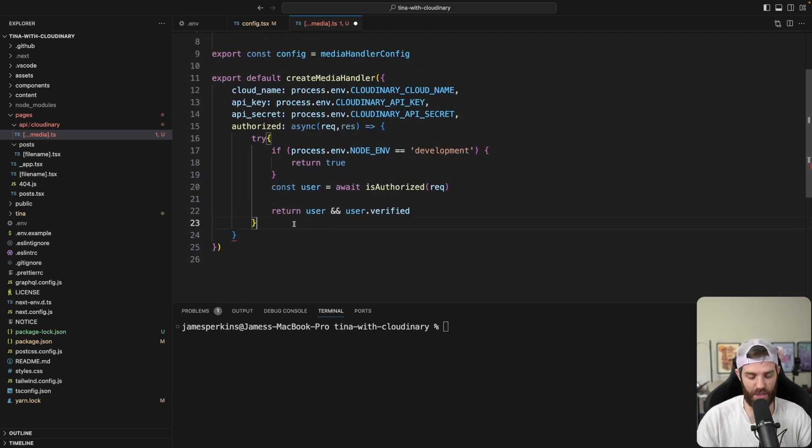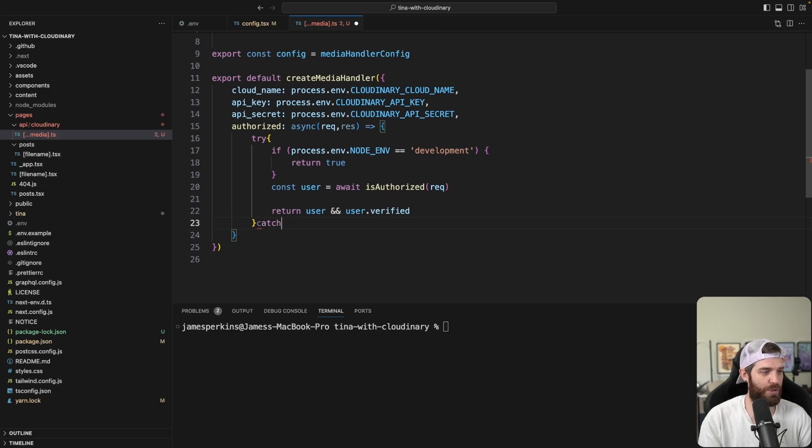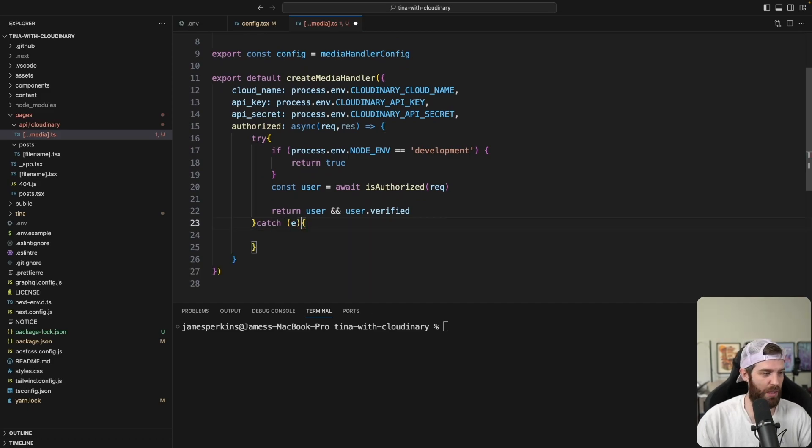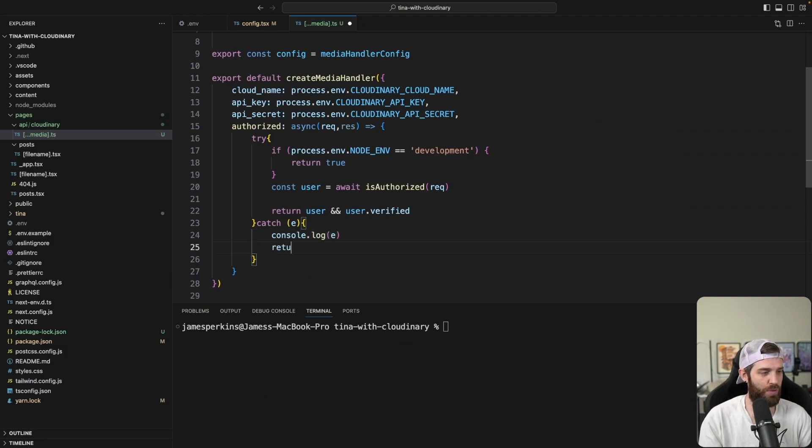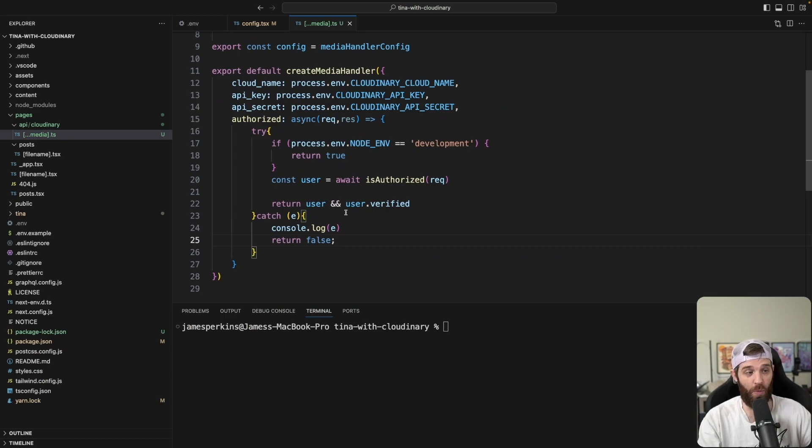And then we just need to catch if there is an error here, of course, just for good error handling. We'll just do an E and then we'll do console log E and then we'll return false. And now we're actually set up here.